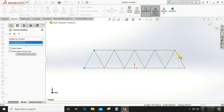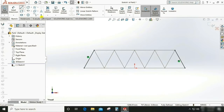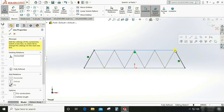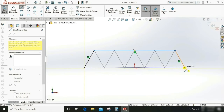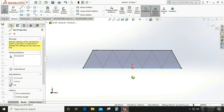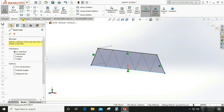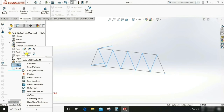Select Convert Entity and select these two lines to convert. Draw a line and make a closed loop. Do the same for the other end. First, we need to hide this 3D sketch.